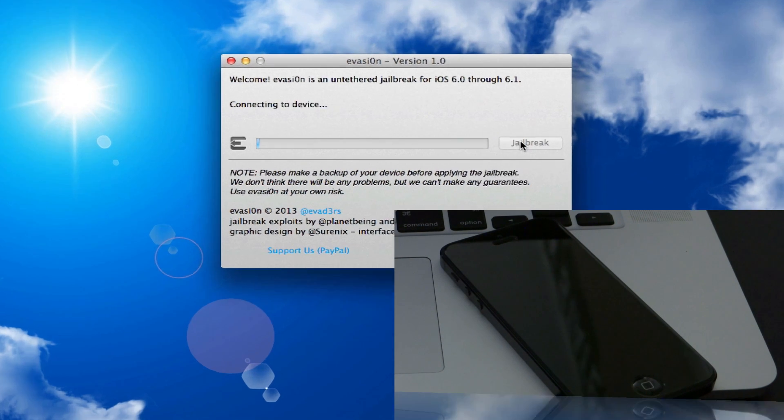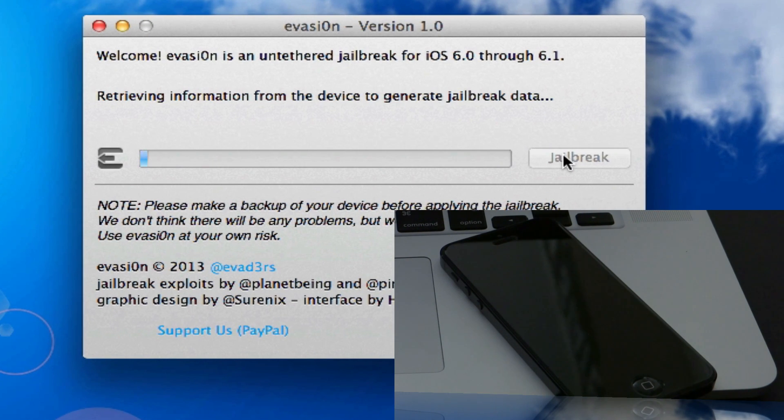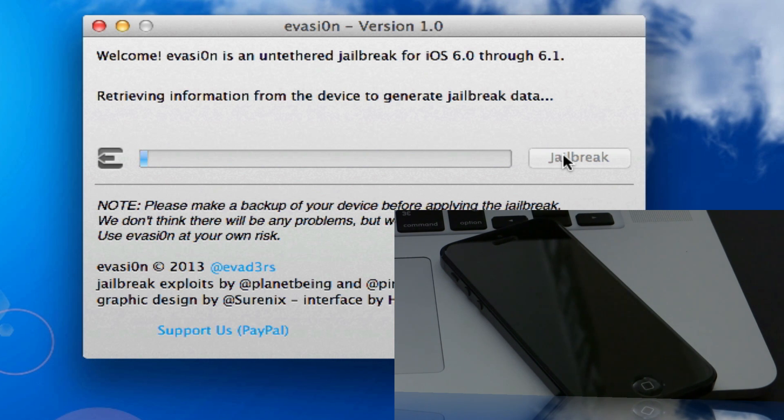Once you click on jailbreak, it's going to say connecting to device and it will be retrieving information from device and other things. This is going to do its own work. Let's sit back and enjoy.